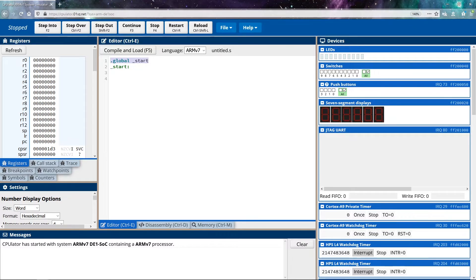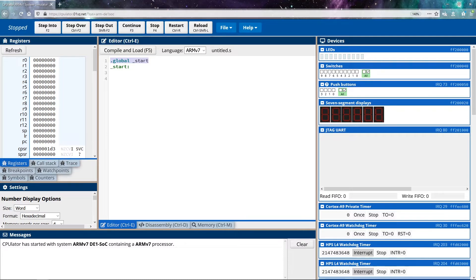So someone is going to be running our program. So at some point, something is going to be running our program, it needs to know where the starting point is as well. But we define labels by default, they aren't available to anything external to our program. The dot global is telling everyone else about our start label.